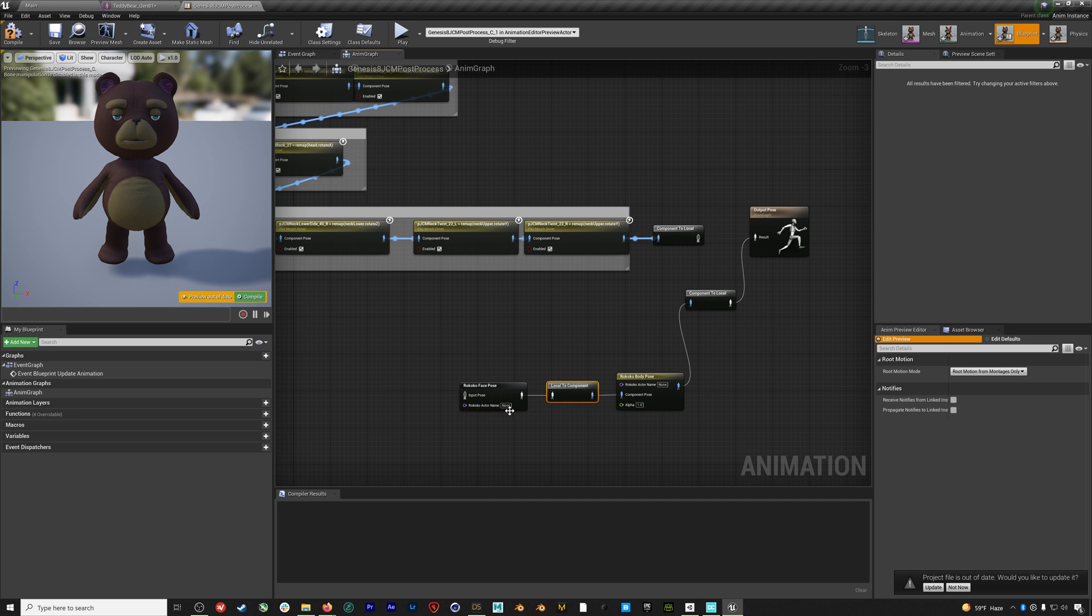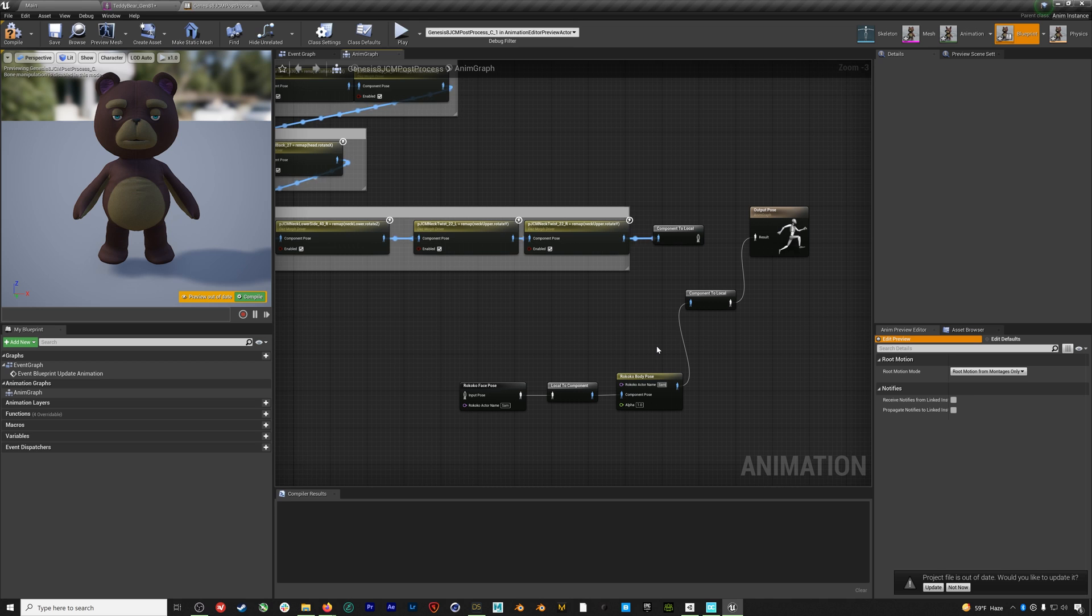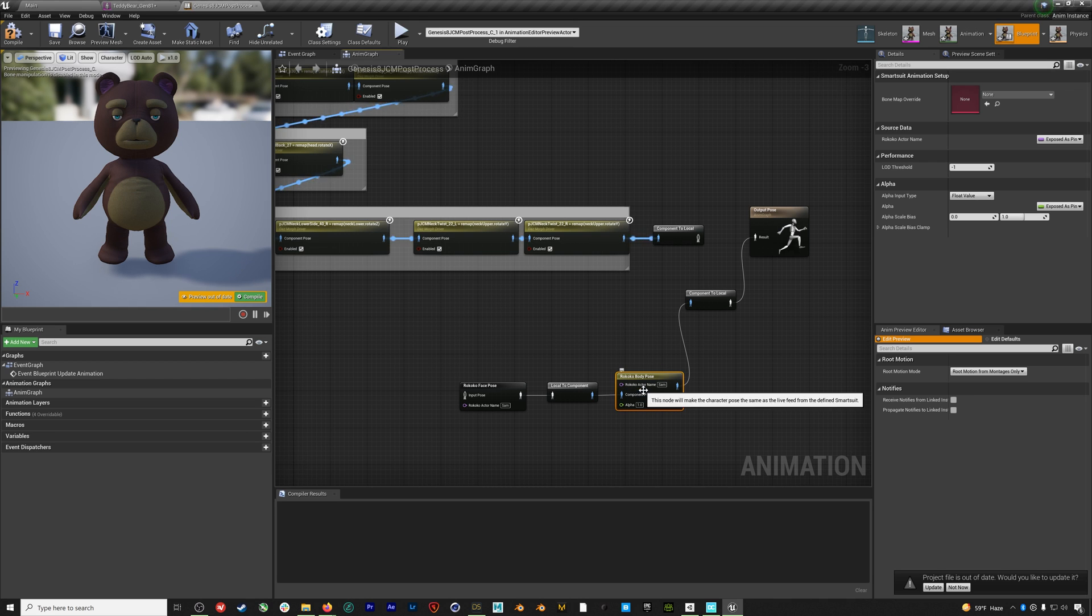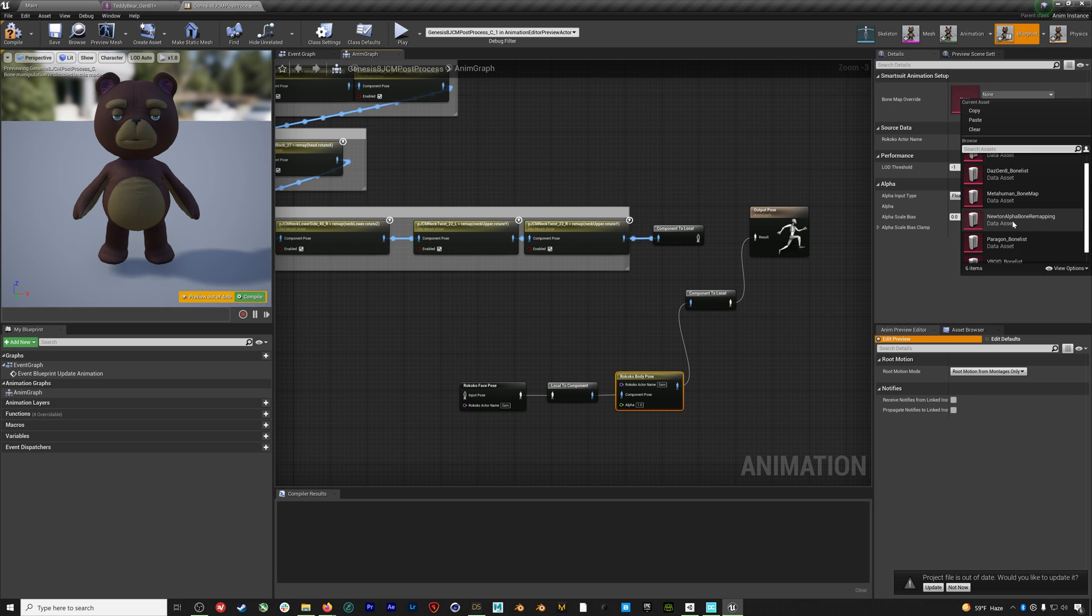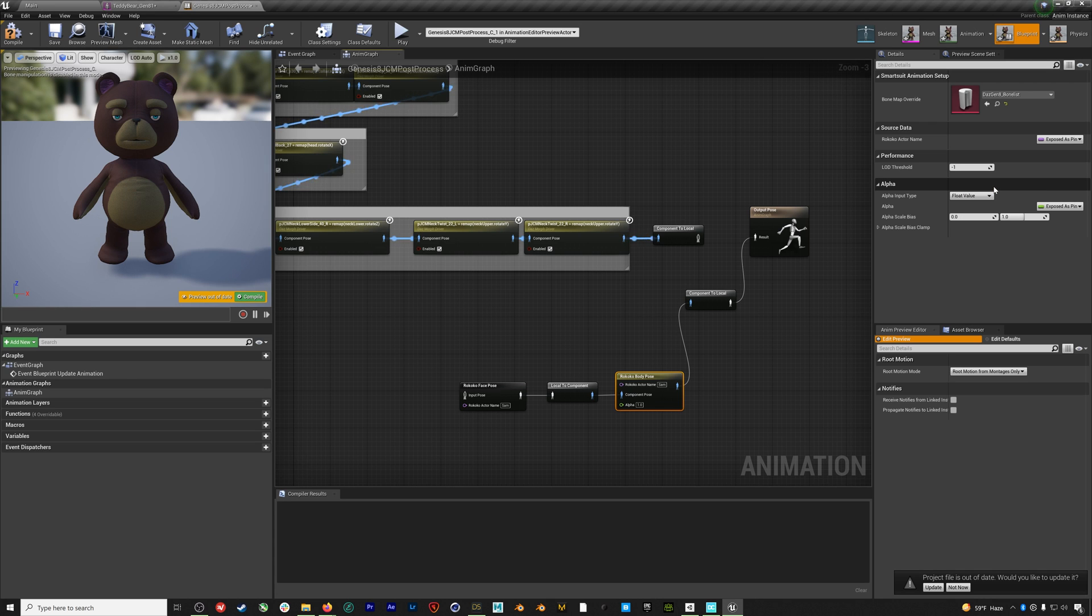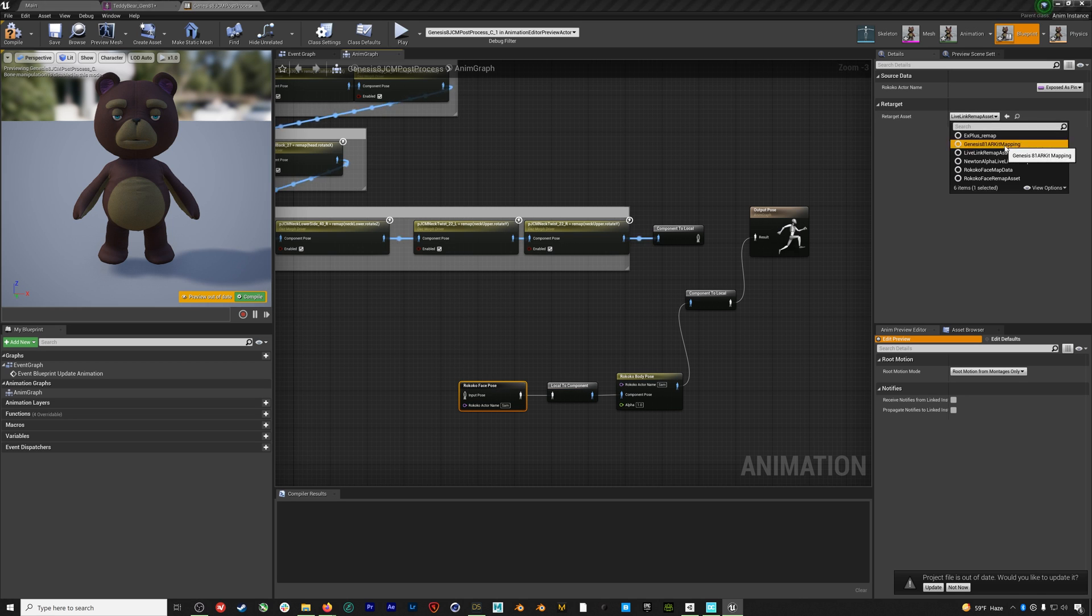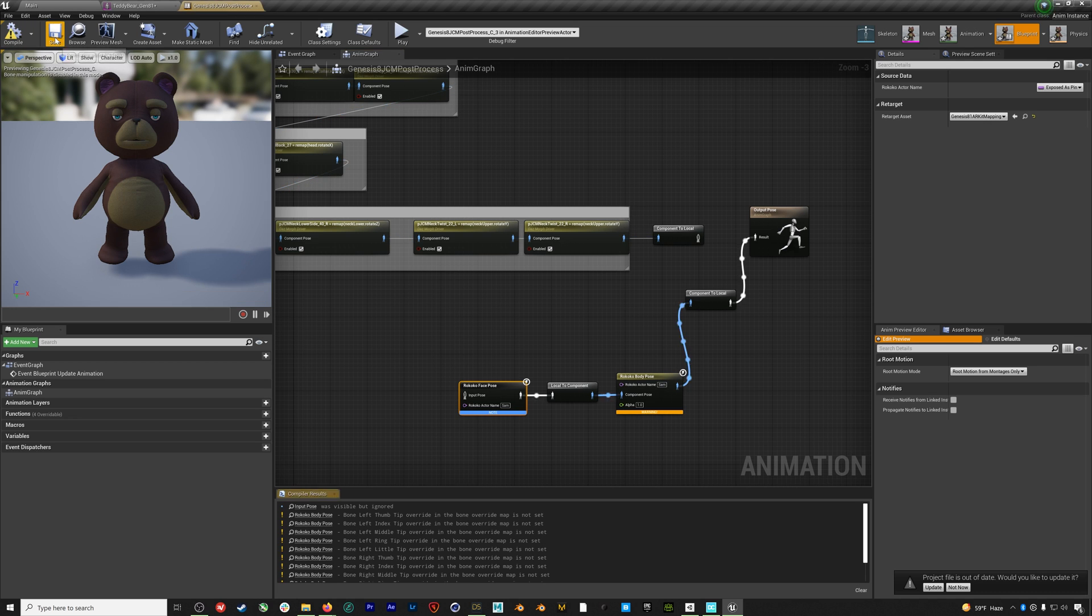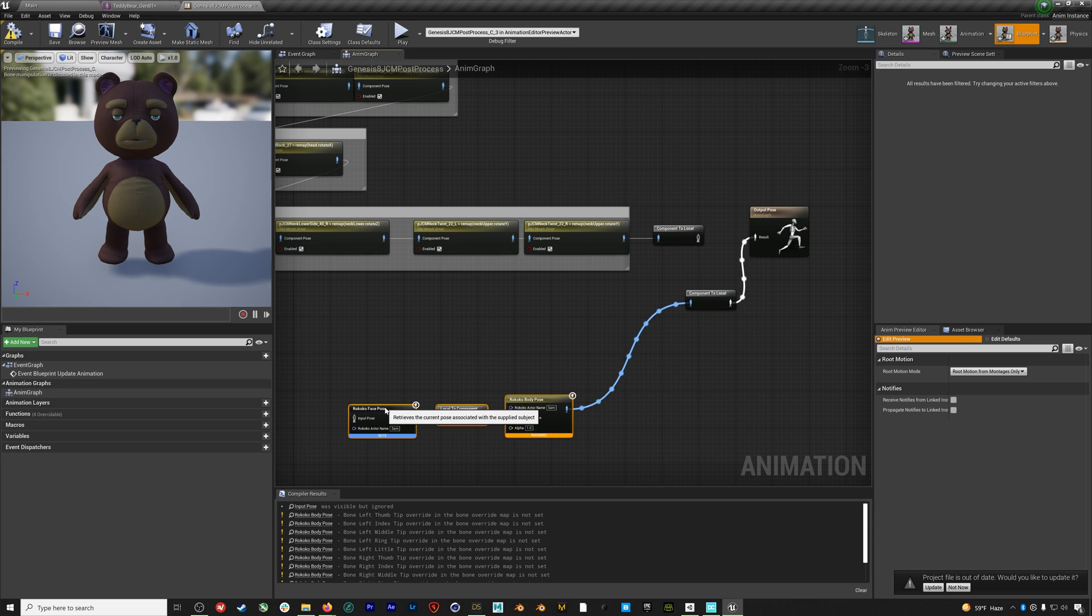We'll enter the actor profile name we're using in Rokoko Studio, in this case it's Sam, and I'll point this out again when we jump into Rokoko Studio. Then we'll select the body pose node and add a Daz Gen 8 bone list from the drop down. This is one of the files in that Rokoko assets folder we added earlier. Then we'll select the face and under Retarget Asset we're going to select the Gen 8.1 AR Kit mapping. Then we'll compile and save. If you have issues with not being able to add the AR Kit mapping asset, sometimes you actually need to go into the asset and just compile and save it again and then you should be able to add it just fine to that face node.